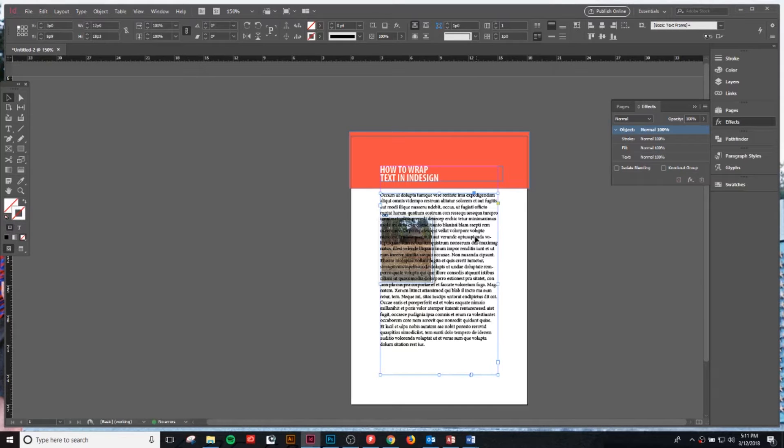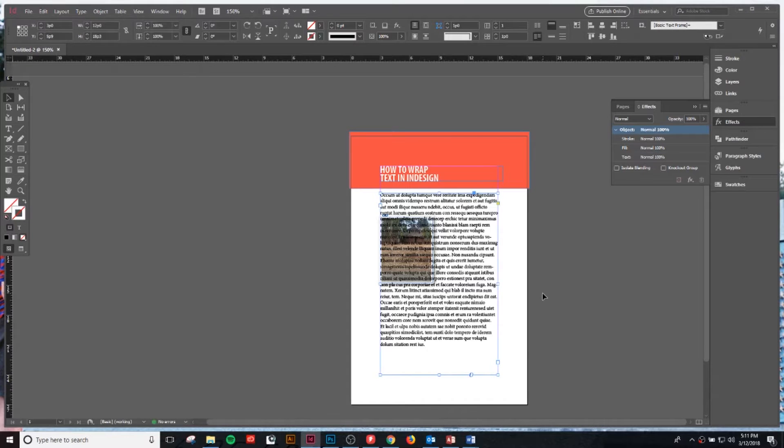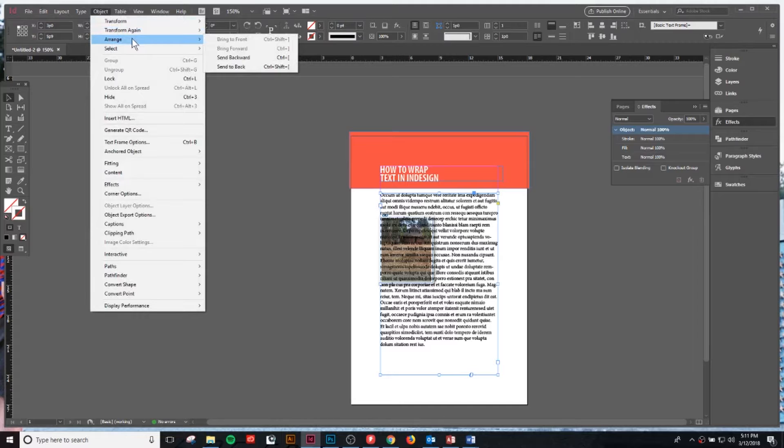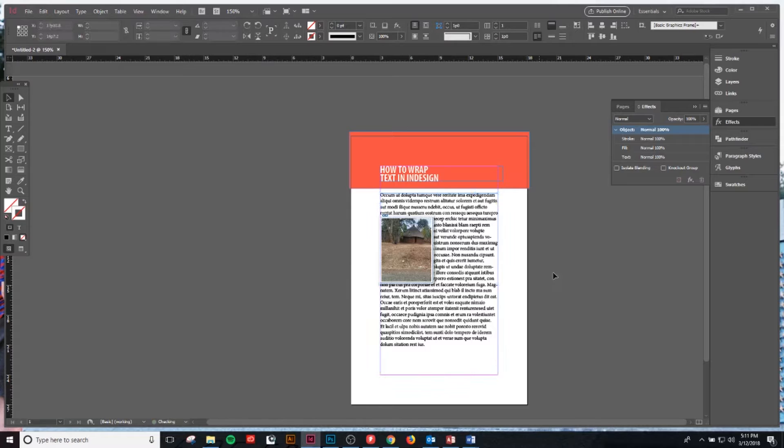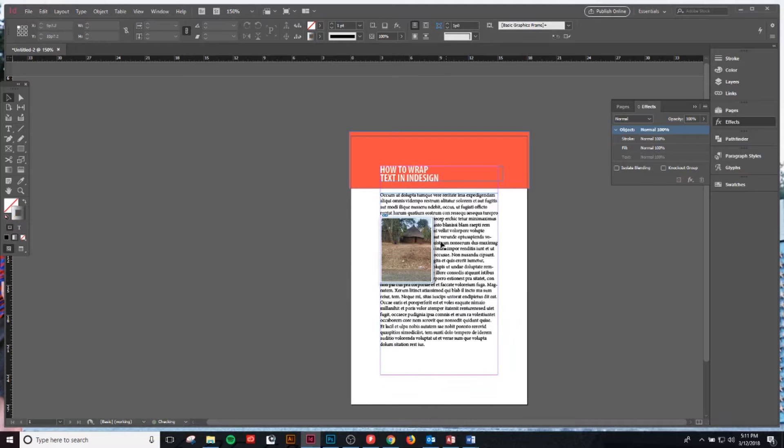What we want to do is take our text box we've created and send it to the back behind our image. We'll go to Object, Arrange, Send to Back. That looks good, except now the image is on top of the text.